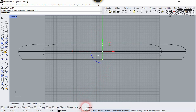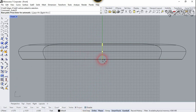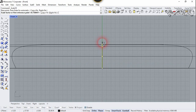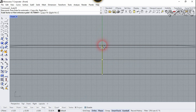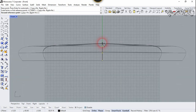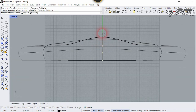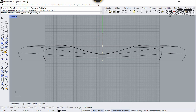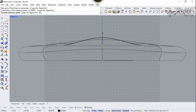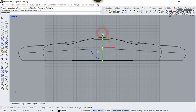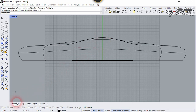Now let's use Scale1D. Click here and click on center. One more time, click on center, and let's move it in the other direction. Press 92.4 feet, Enter.